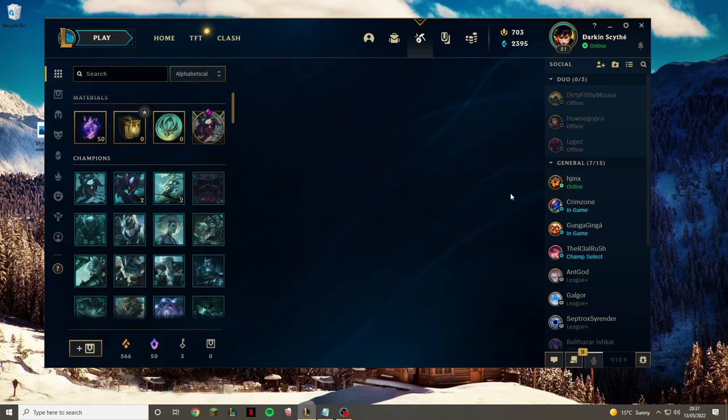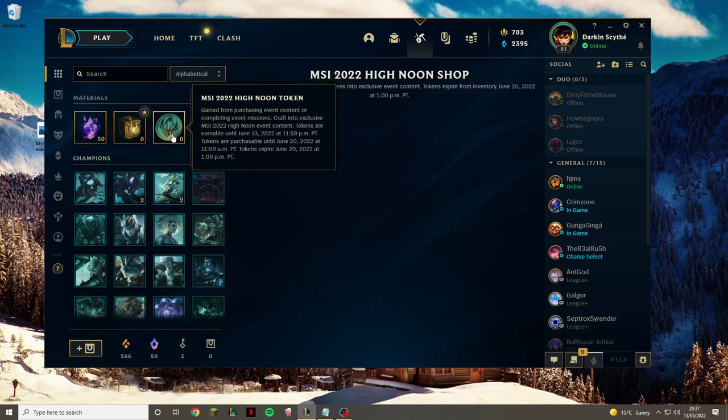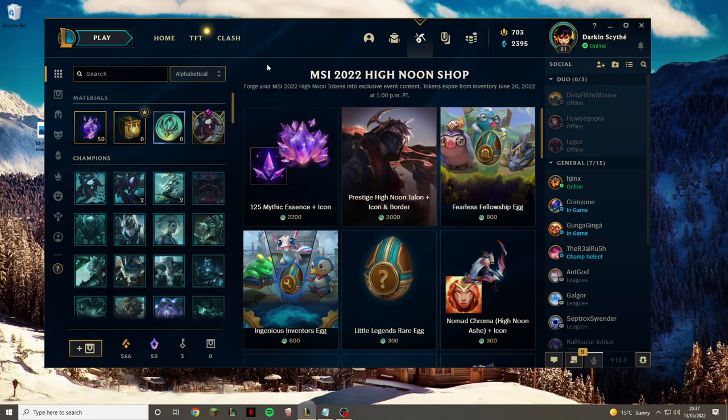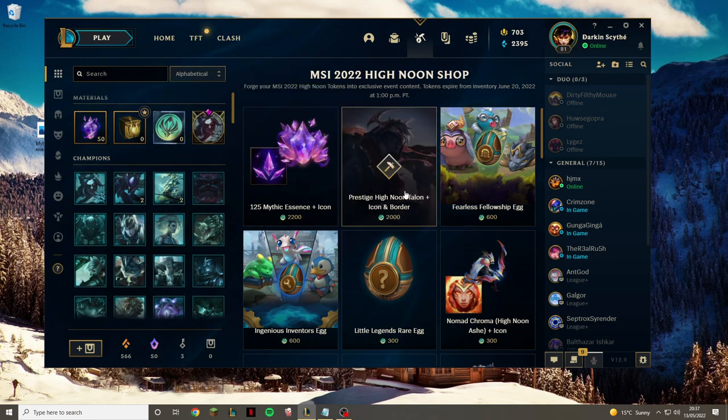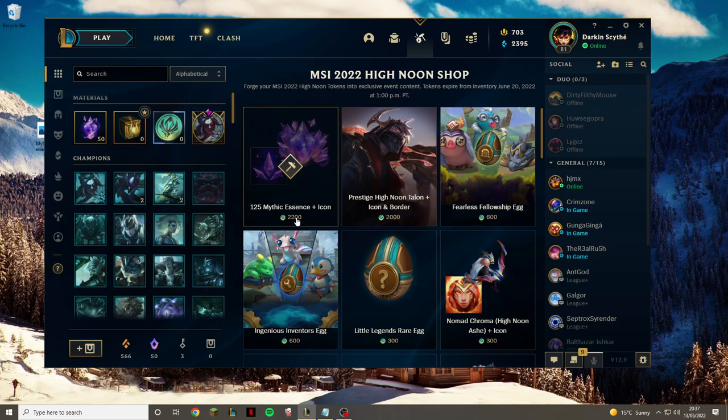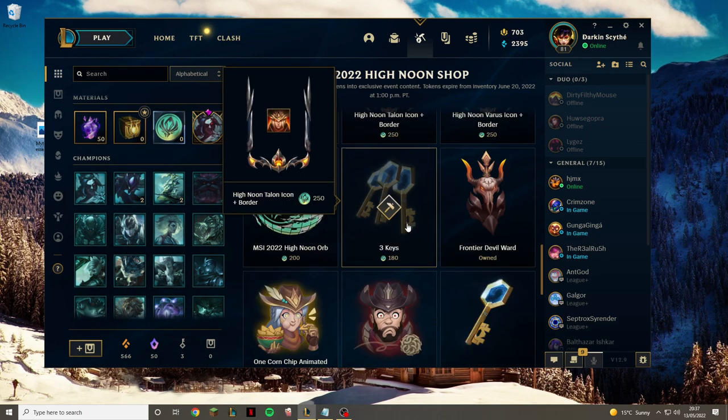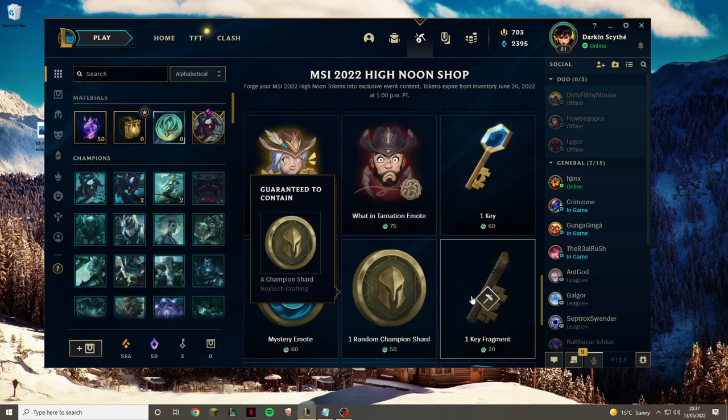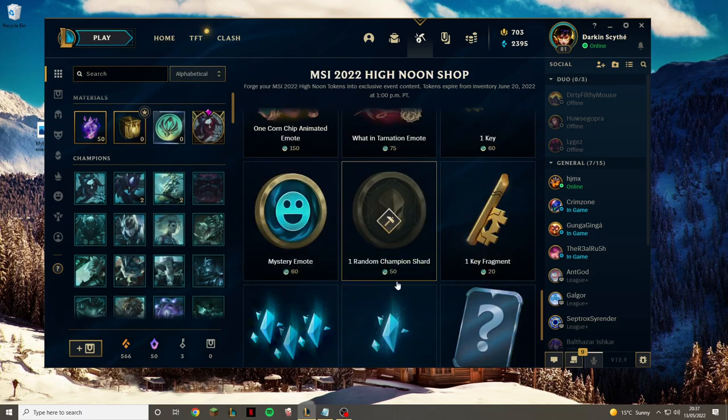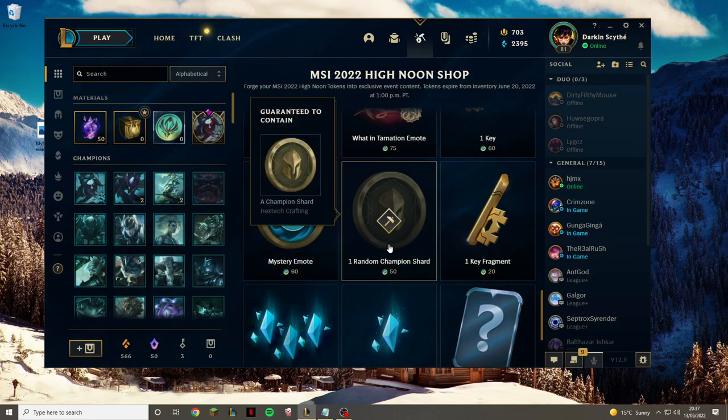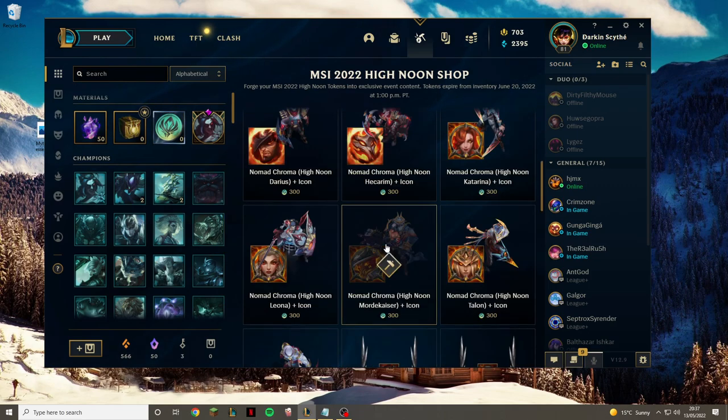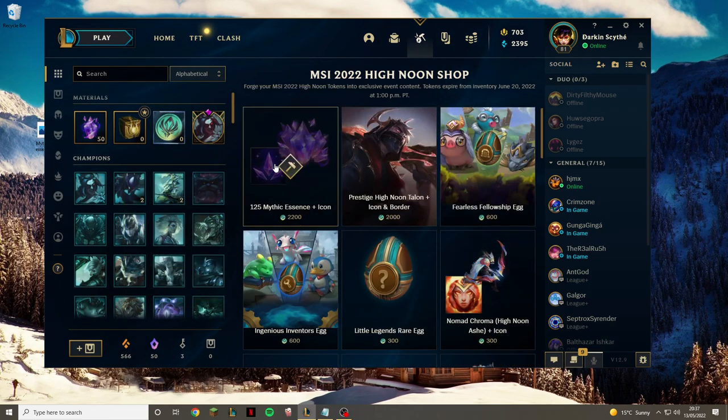The first way is with tokens. Recently an MSI 2022 high noon token has come out, in fact I think it came out today. As you can see, if you get 2200, which I know is a lot, but if you basically don't have any other need for the rest of them, you're not rushing for skins and you have all the champions, then I would definitely recommend going for the mythic essence.